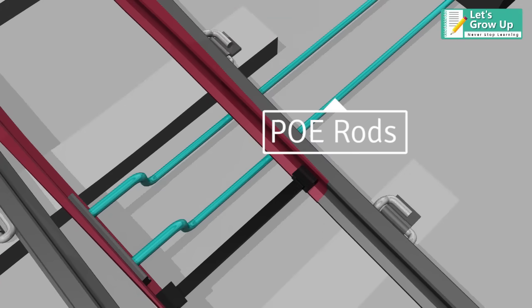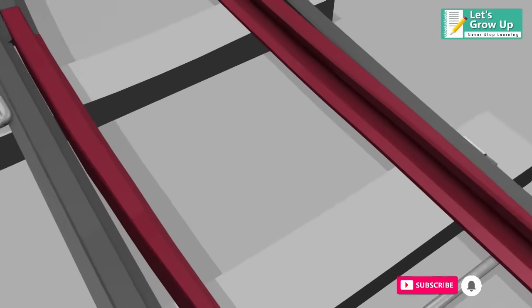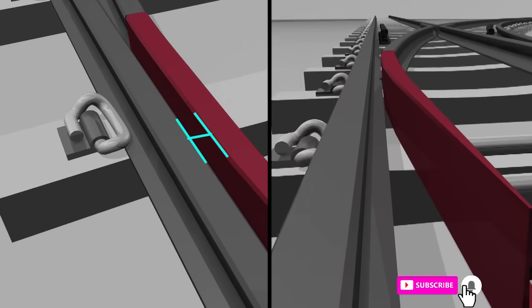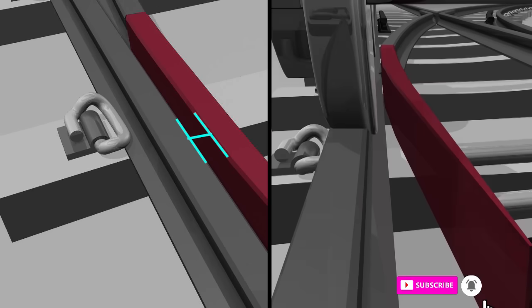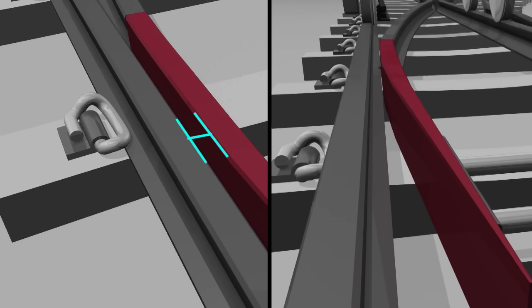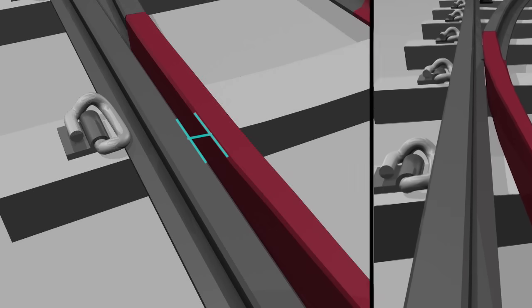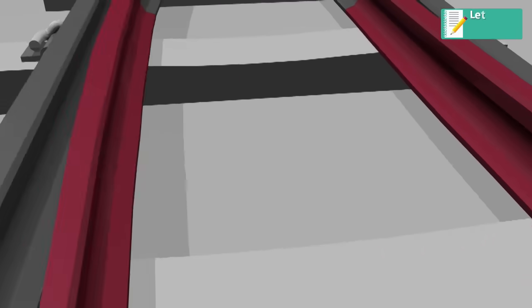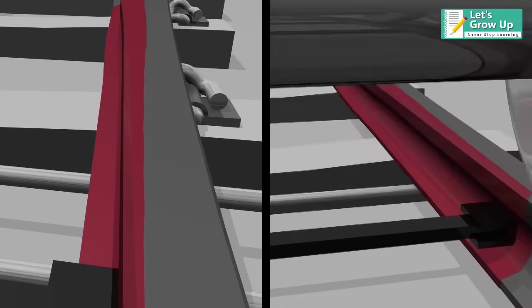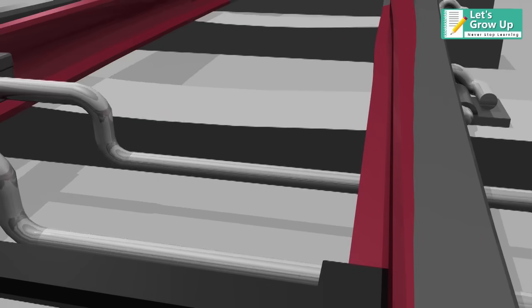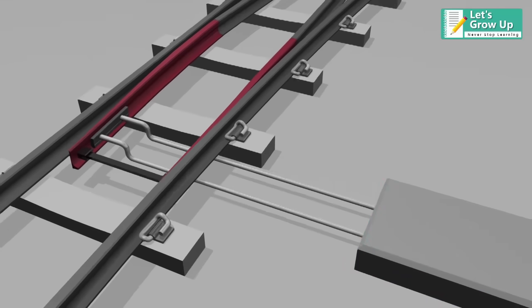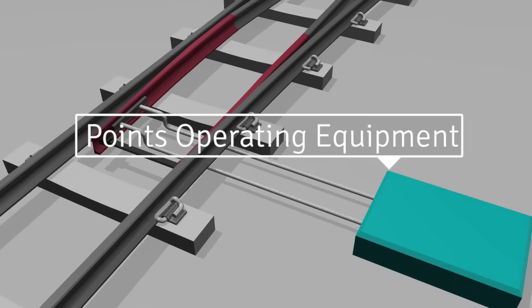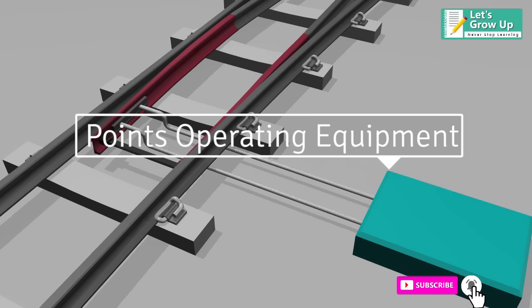Points operating rods. Points operating machine, also known as a point switch machine or switch motor, is a device for operating railway turnouts, especially at a distance.